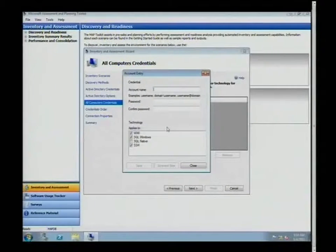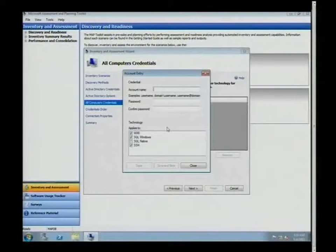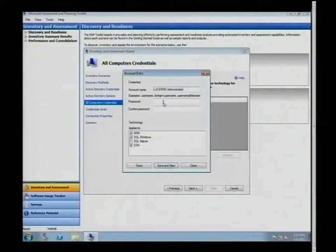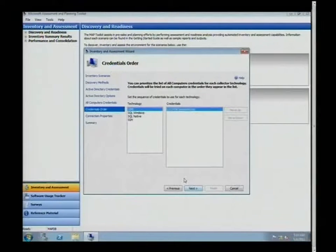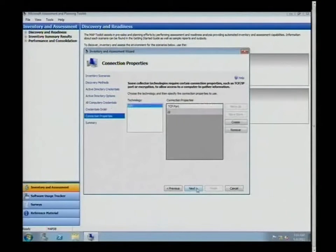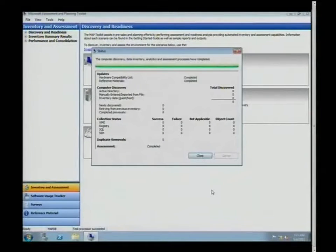Once connected to AD, I can specify specific organizational units — if your AD is nicely organized you can target just your server OU. Then I specify what credentials to use to connect to each machine. For simplicity, use the domain-level administrator account — you only do this once and get the sysadmins to enter it once. I'll click finish and let it do its job.